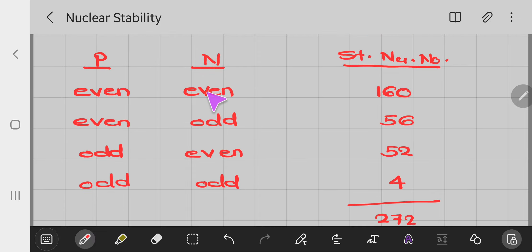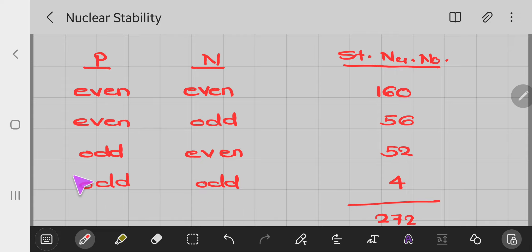Even number of protons and even number of neutrons are preferred by nature for stable nuclei. A plot of number of neutrons versus number of protons for stable nuclei is used to illustrate this.